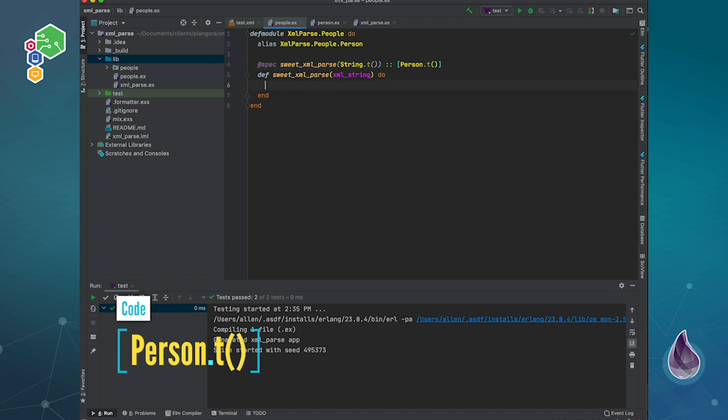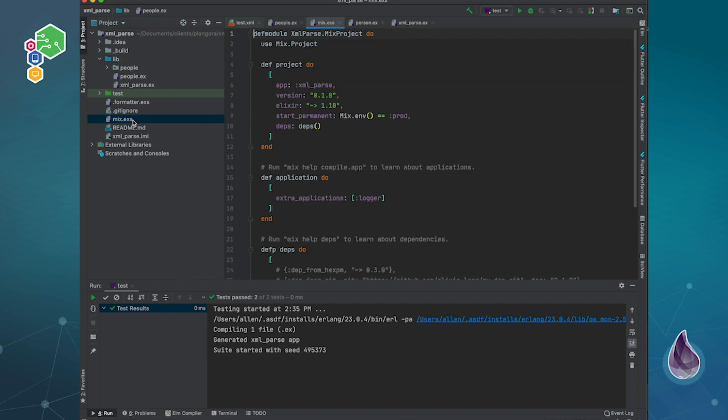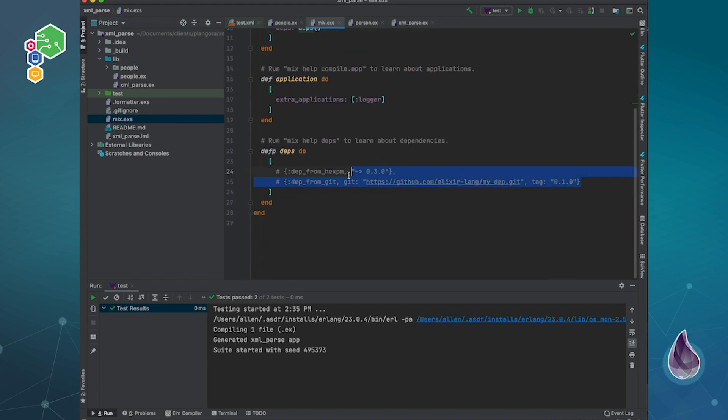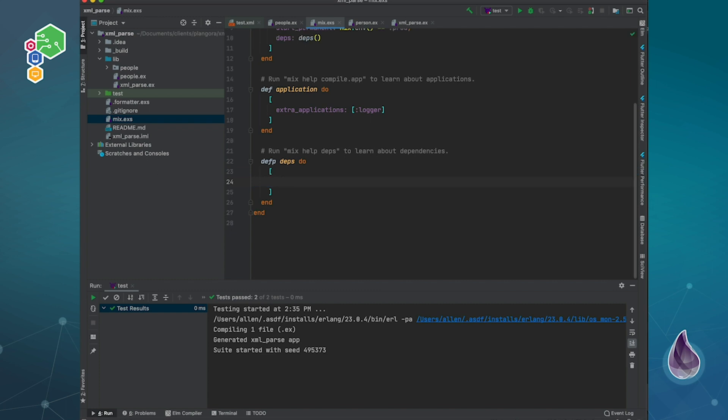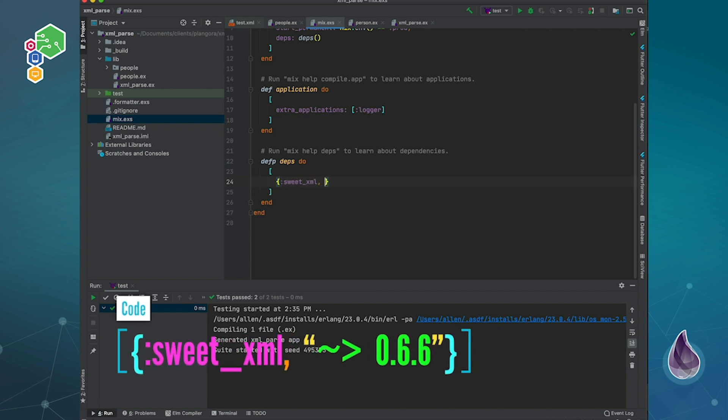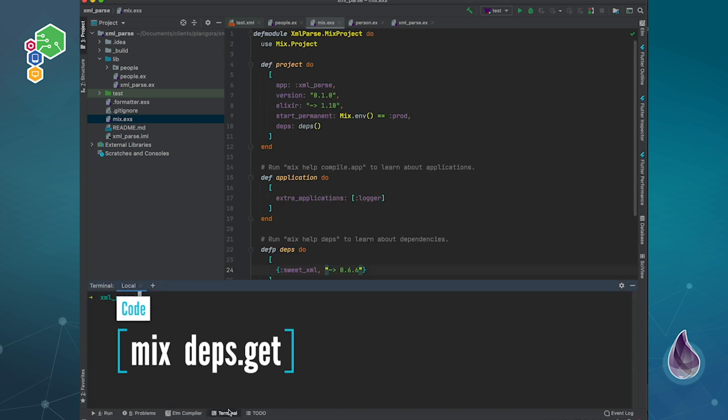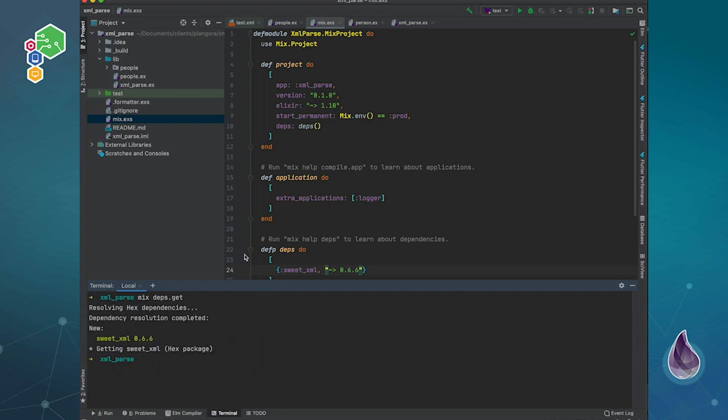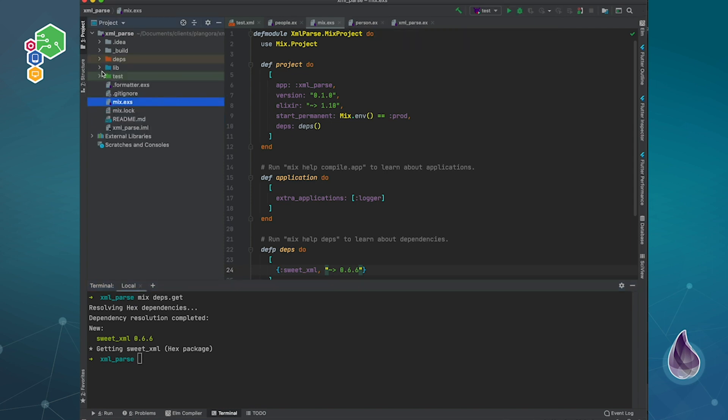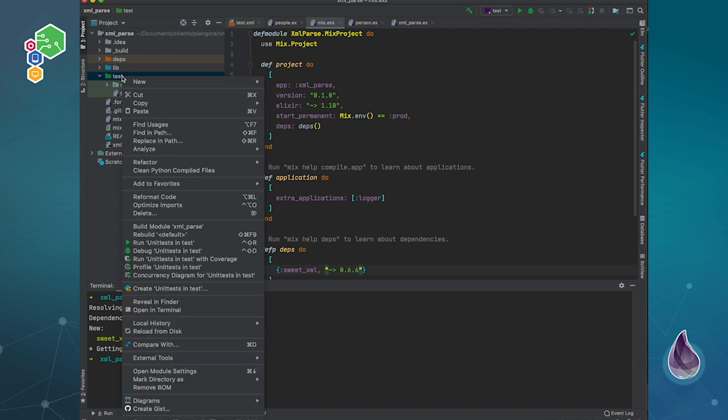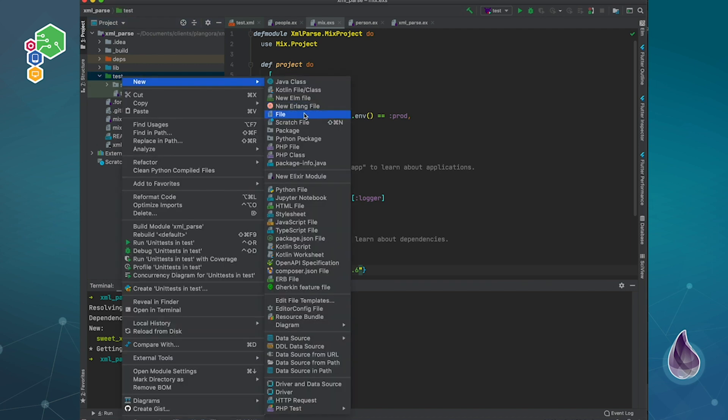Now finally, we're going to get down into the dirtiness. We need to actually pull in our XML library. That one of course will be SweetXML, basically from version 0.6.6. I need to pull that in. And now we can start getting down to the dirtiness. Of course, we always want to start with a test.